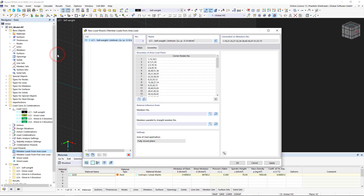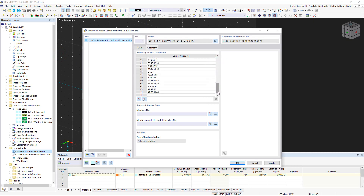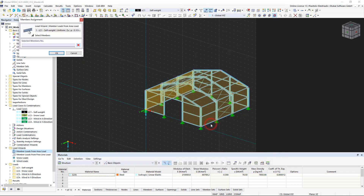If we are satisfied with the input, we confirm it by clicking OK and find all the selected surfaces listed. Below you can exclude certain members from this loading. We select the desired members on the steel hall.